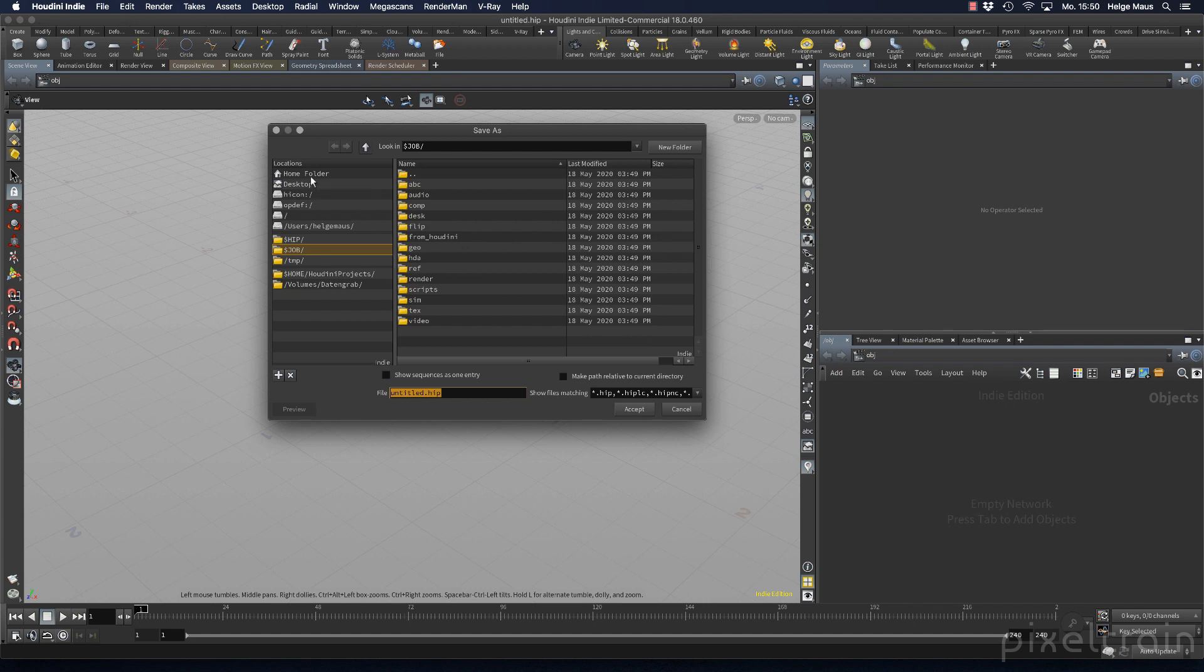If you go to $job on the left side, you'll be automatically placed inside your new structure. Here we save our HIP file. Side note: